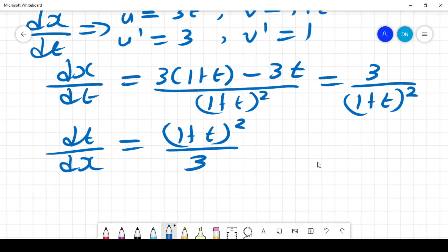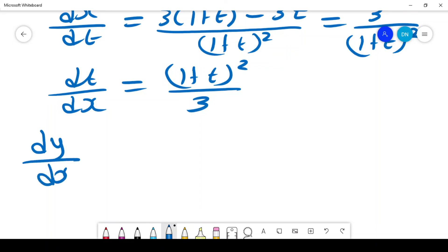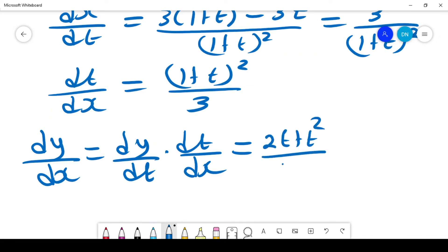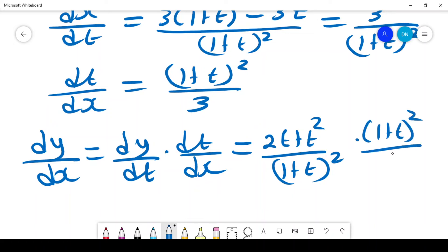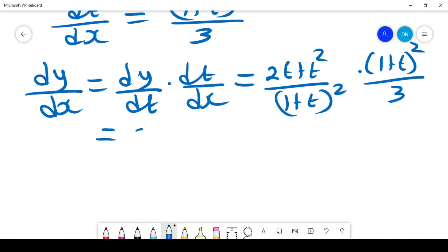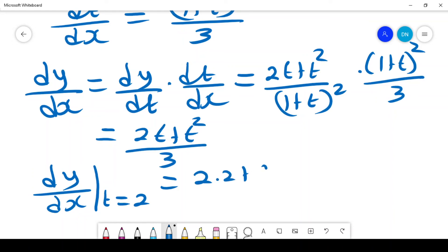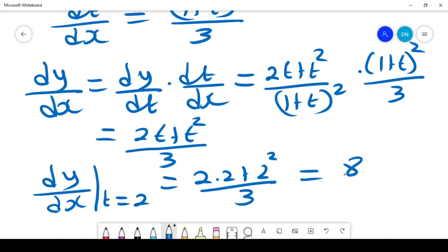Taking us back to finding the slope: dy/dx = (dy/dt) × (dt/dx) = [2t + t²)/(1+t)²] × [(1+t)²/3], which simplifies to (2t + t²)/3. Since we need the value at t = 2, this becomes (2(2) + 4)/3 = 8/3. This gives us the slope of the tangent line.